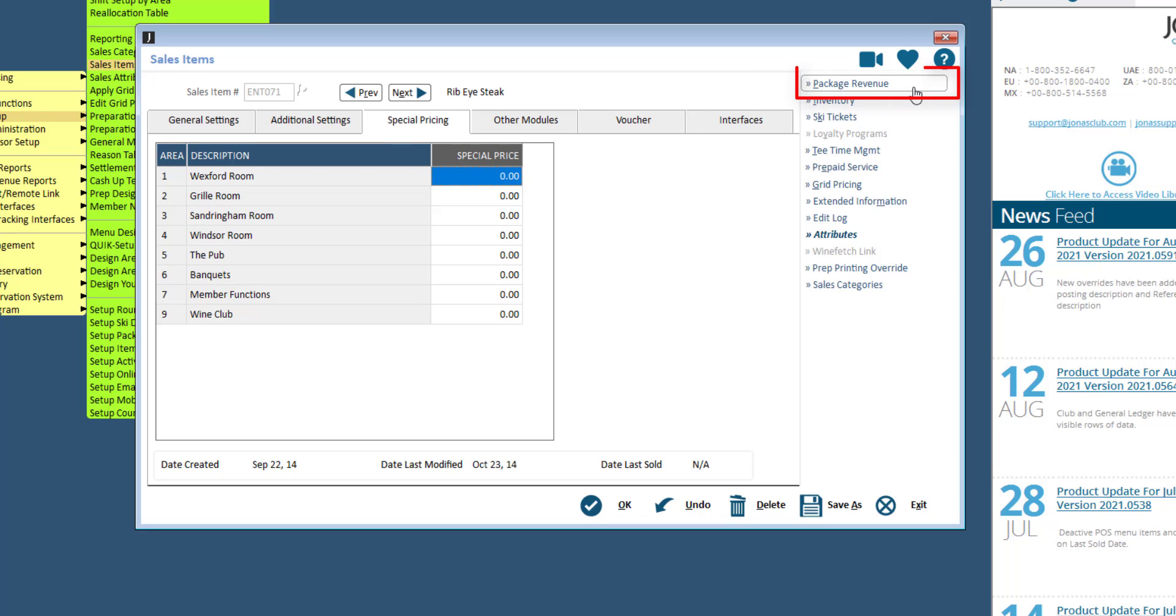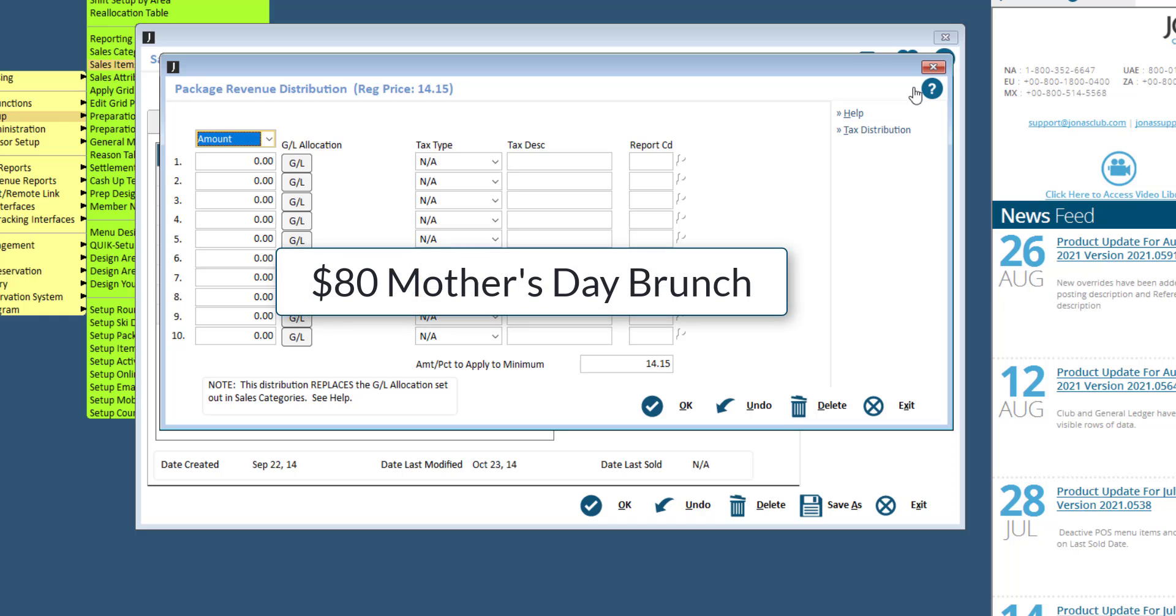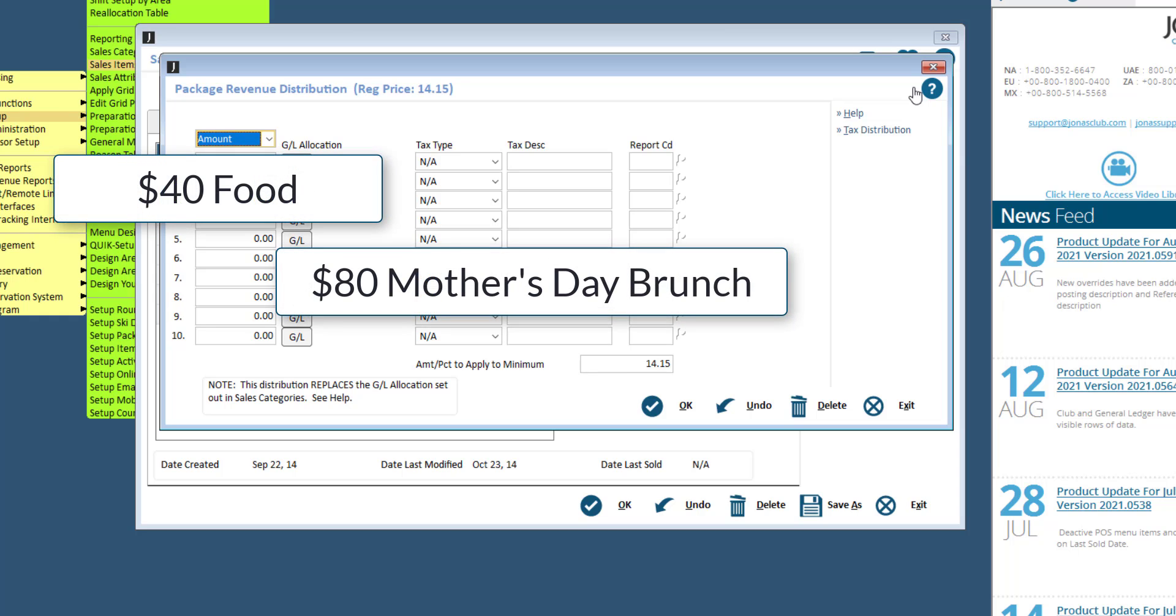Package Revenue. This option can be used when you want to offer an all-inclusive price but need the revenues to post to several different GL accounts. For example, you have a Mother's Day brunch for $80 but you want $40 to post to food...